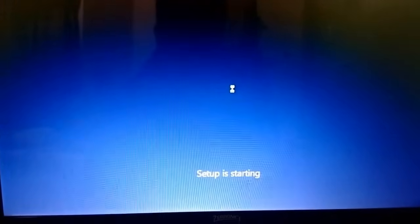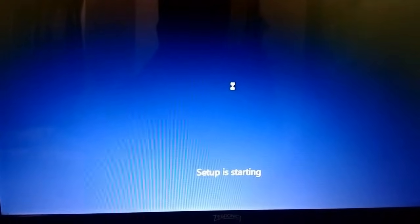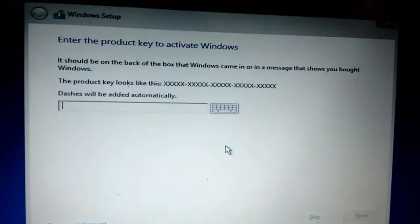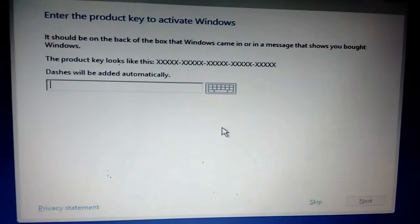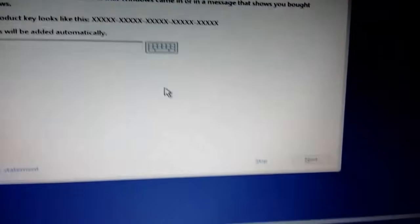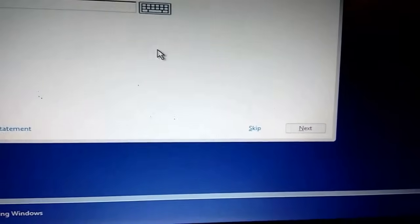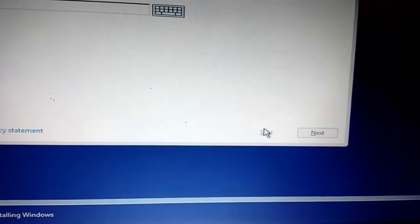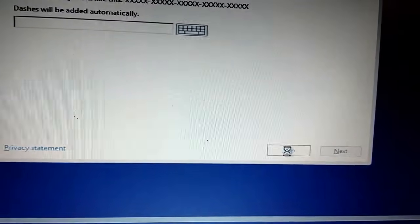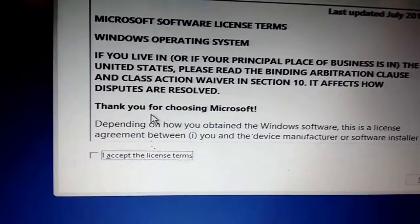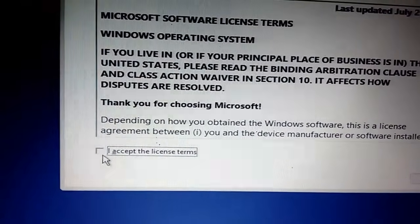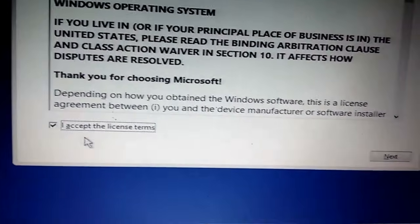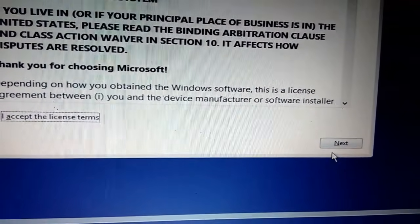Setup has started now. It's asking for the product key. I have a product key but I will enter it later. Right now I'm going to skip this. Click on I accept the license terms, check this, and click on next.